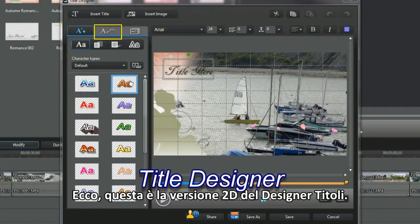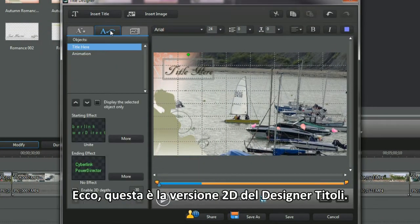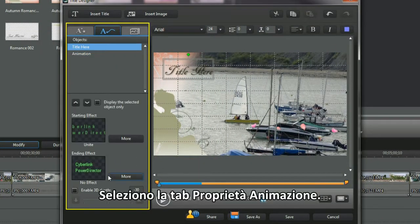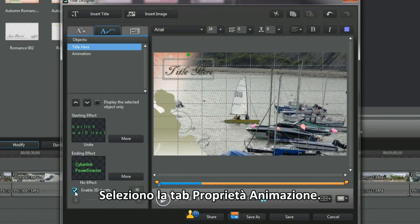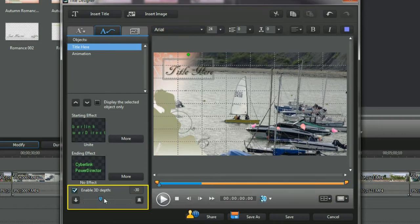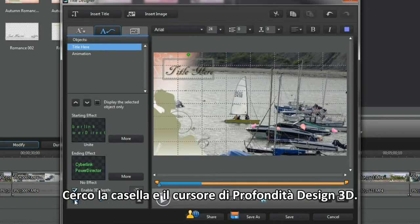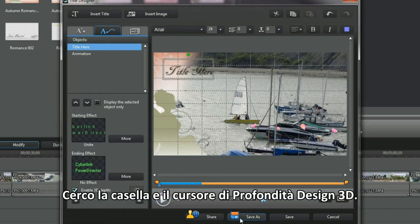Select modify to bring up the title designer. This is the 2D version of title designer. Select the animation properties tab and look for the 3D design depth slider and check tick box.